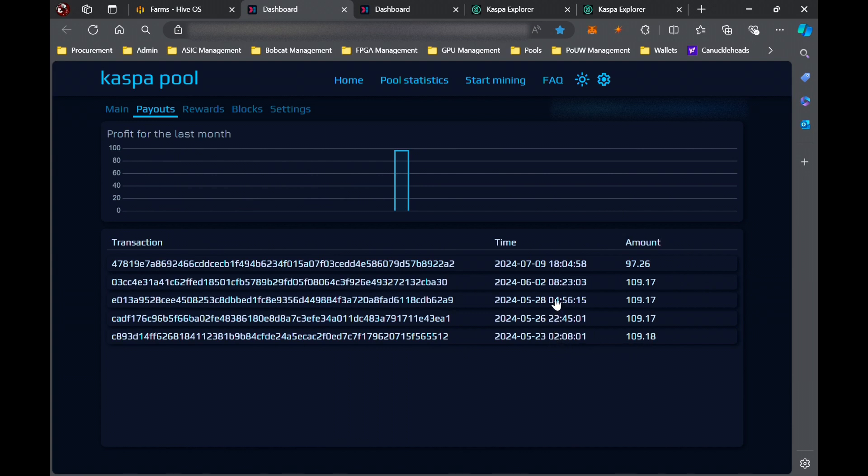You can see all these payouts. There was in those first couple weeks, actually we were on a roll. We hit four blocks in like a couple weeks span there.